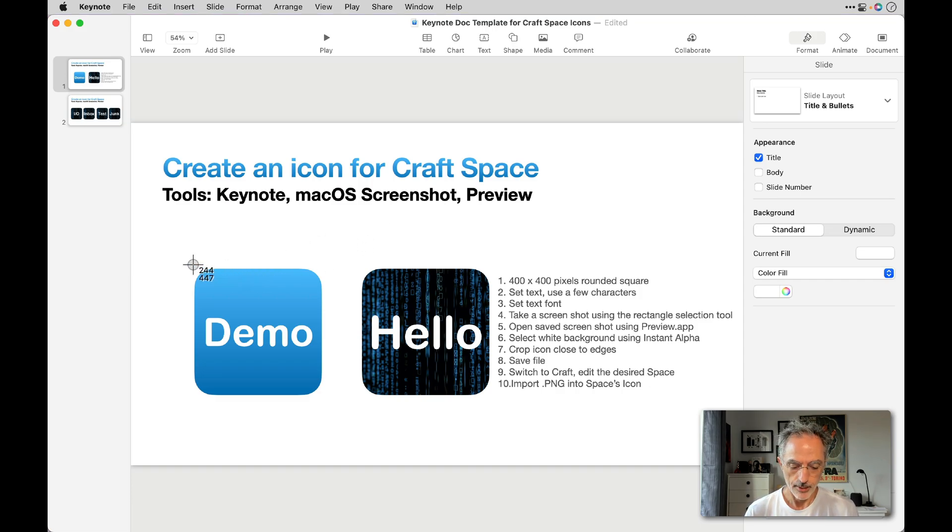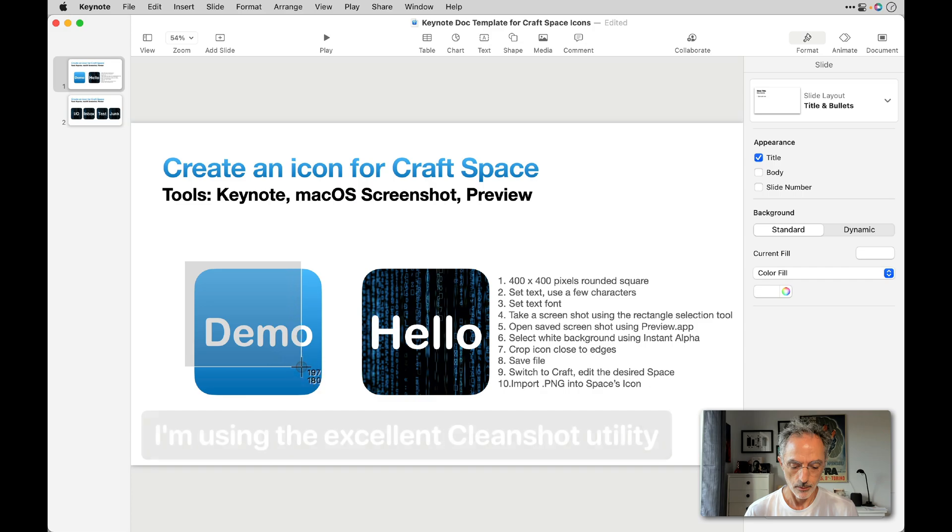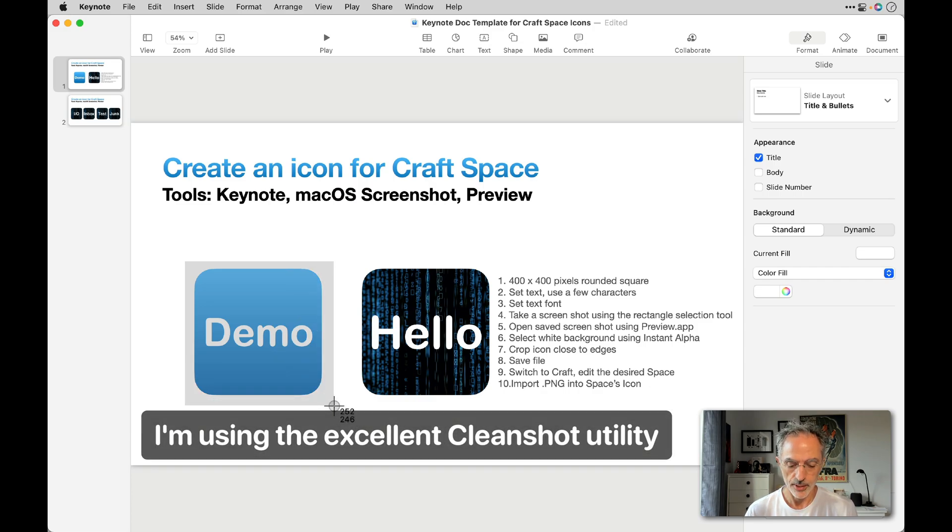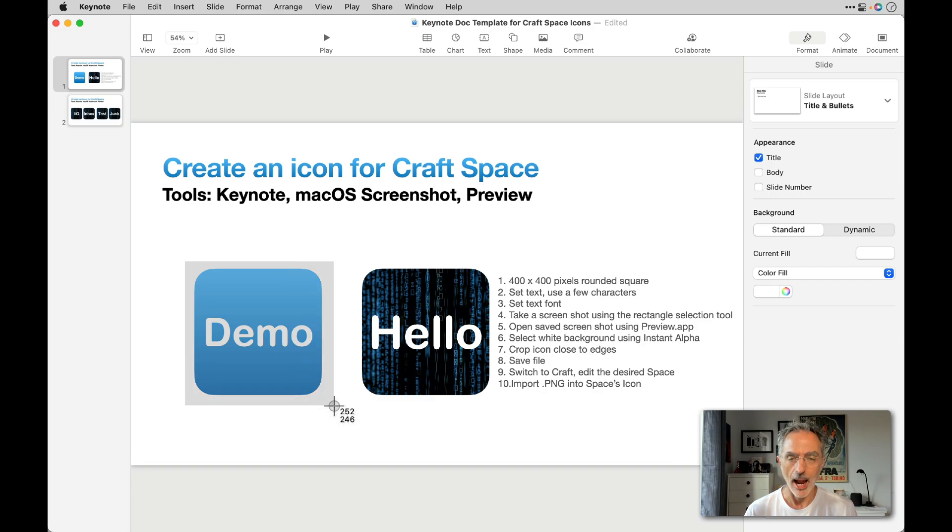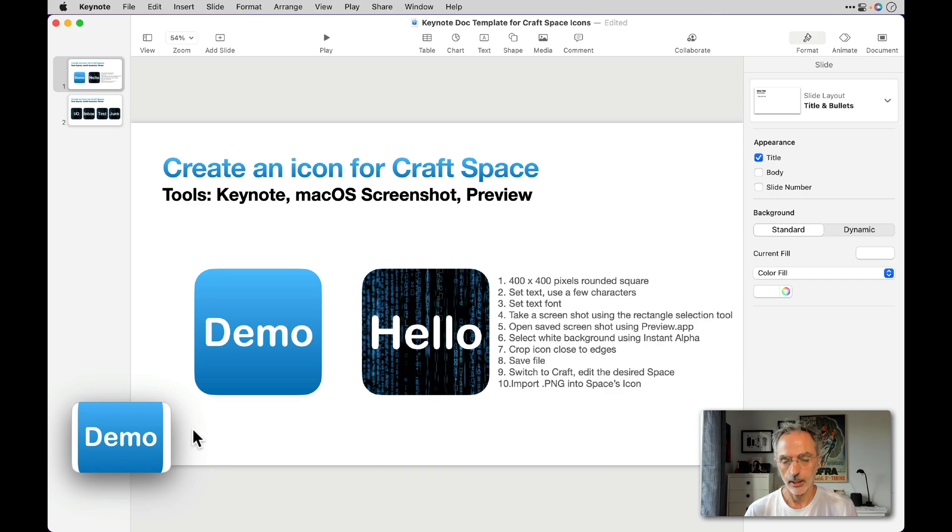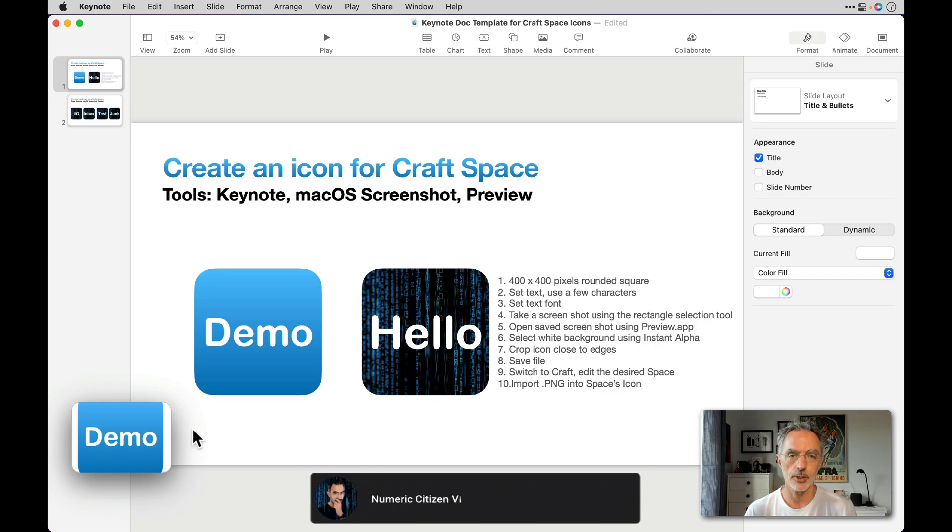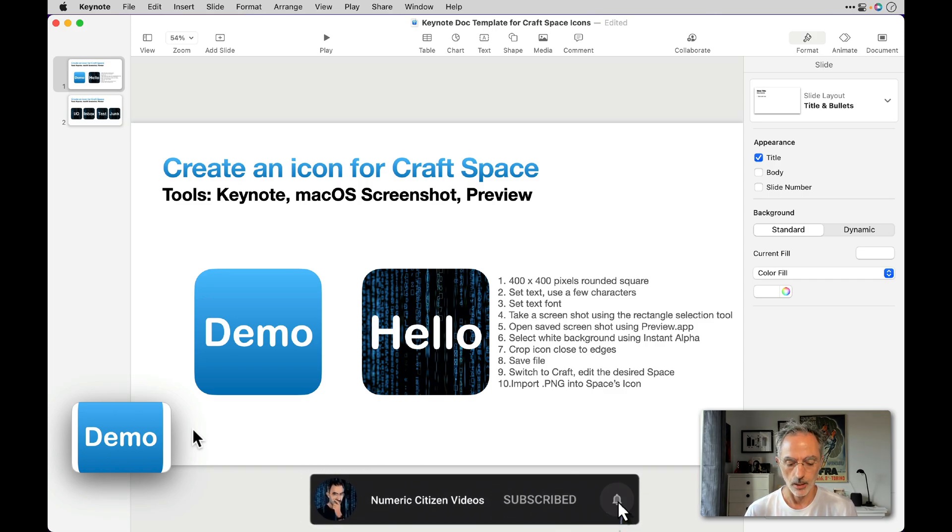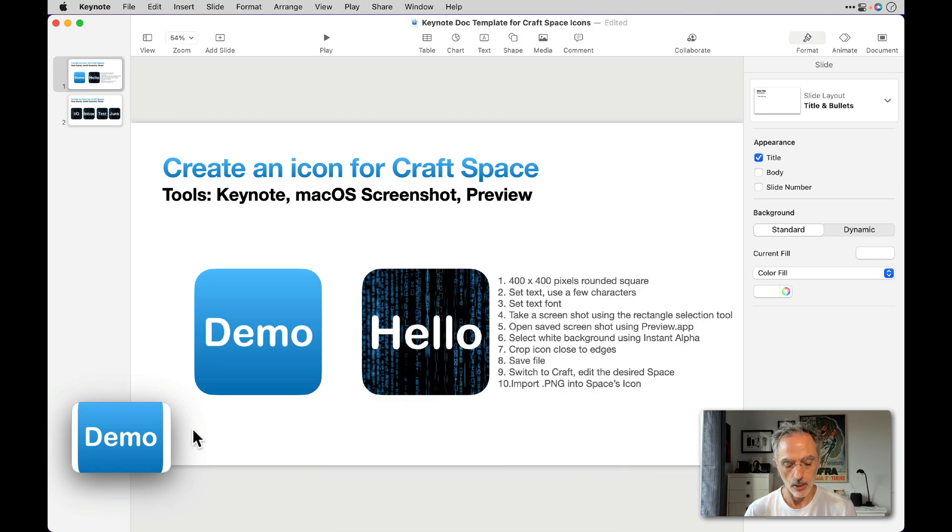And then I select the area where I'll enclose the actual icon I'm building here. I'm using CleanShot, but you'll get a similar experience if you use the built-in screenshot feature of macOS. So I'll save this file and then I'll do some edit using Preview.